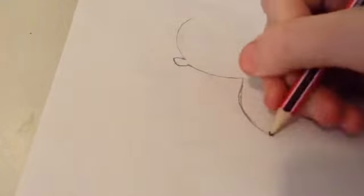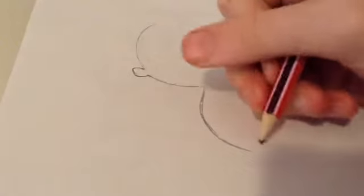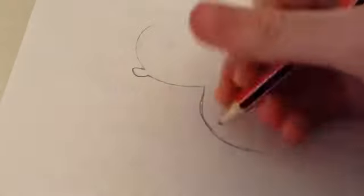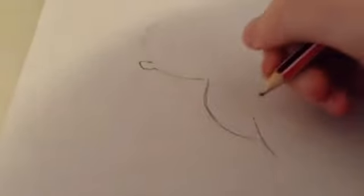And now the stomach. Okay, so just do that. And now the leg.